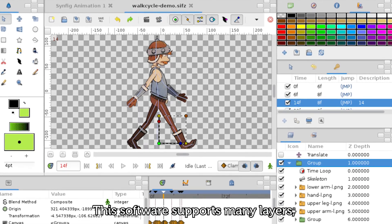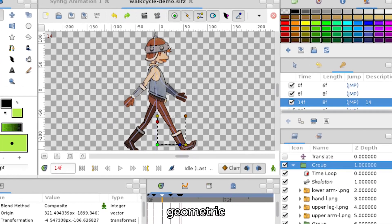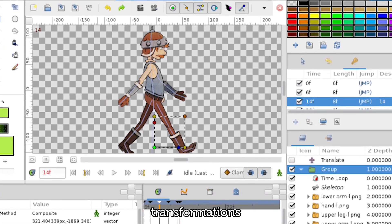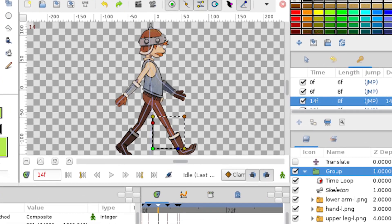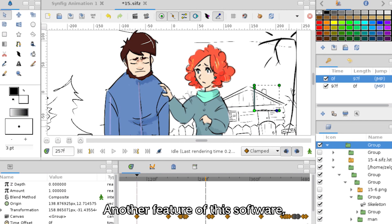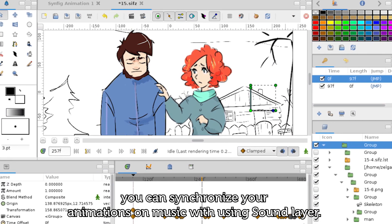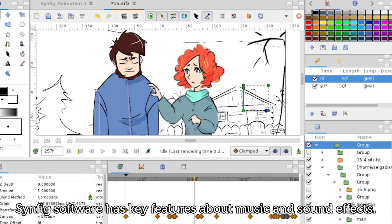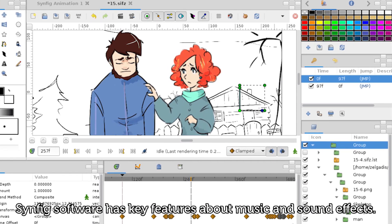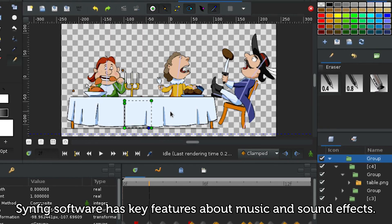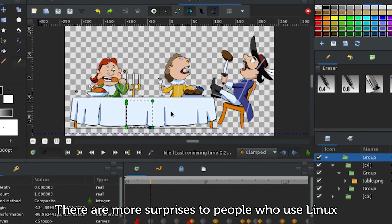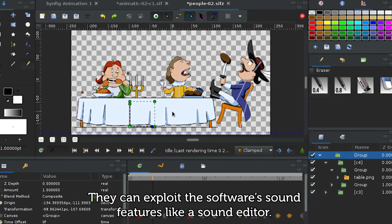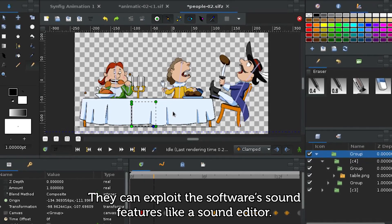This software supports many layers — geometric, gradients, filters, warpings, transformations, fractals, and more. Another feature of this software: you can synchronize your animations to music using the sound layer. Synfig software has key features for music and sound effects. There are more surprises for people who use Linux — they can exploit the software's sound features like a sound editor.